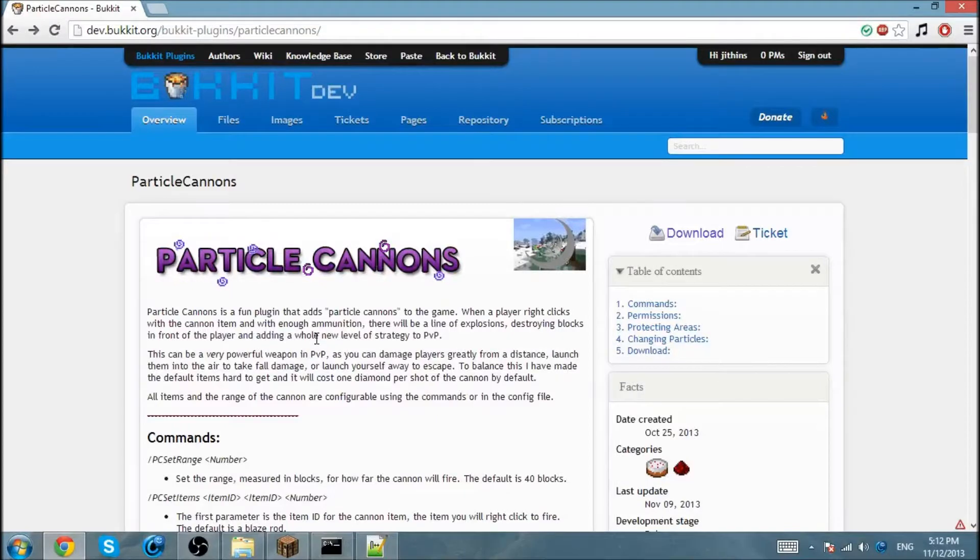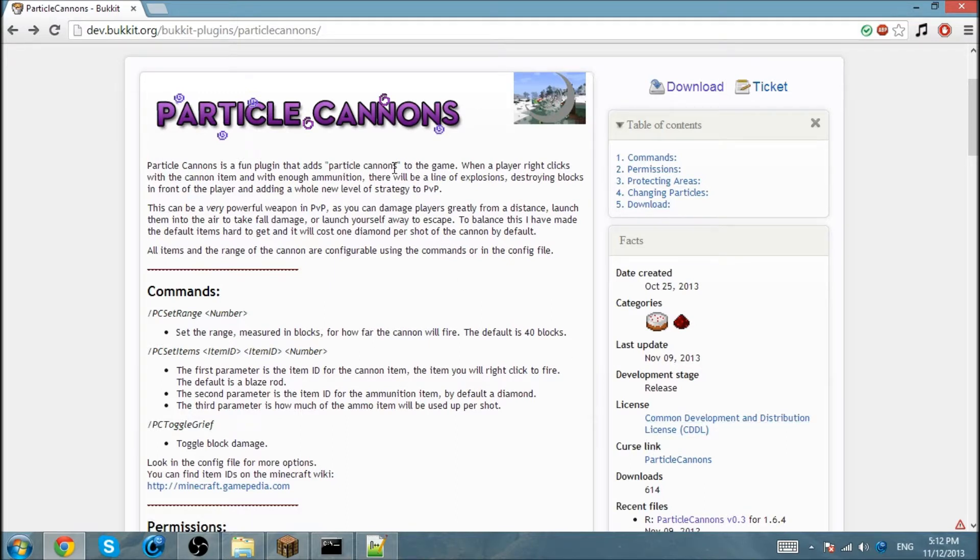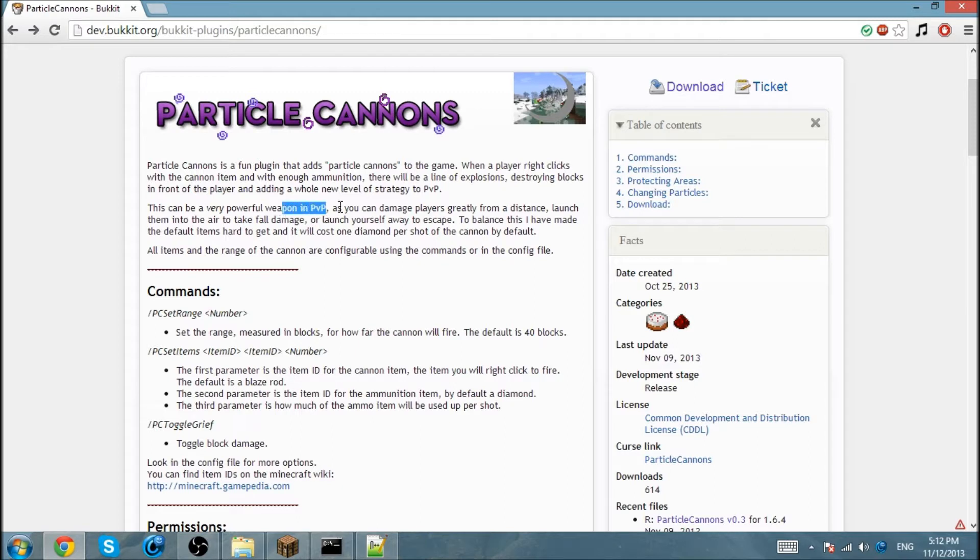Hello guys, this is VejaThings and today I'll be showing you how to use the Particle Cannon plugin. What this plugin does is when a player right clicks the cannon item with enough ammunition, there will be a line of explosion which can destroy a path of blocks. It's a very powerful PvP weapon as it says right here. It damages, it knockbacks, etc.